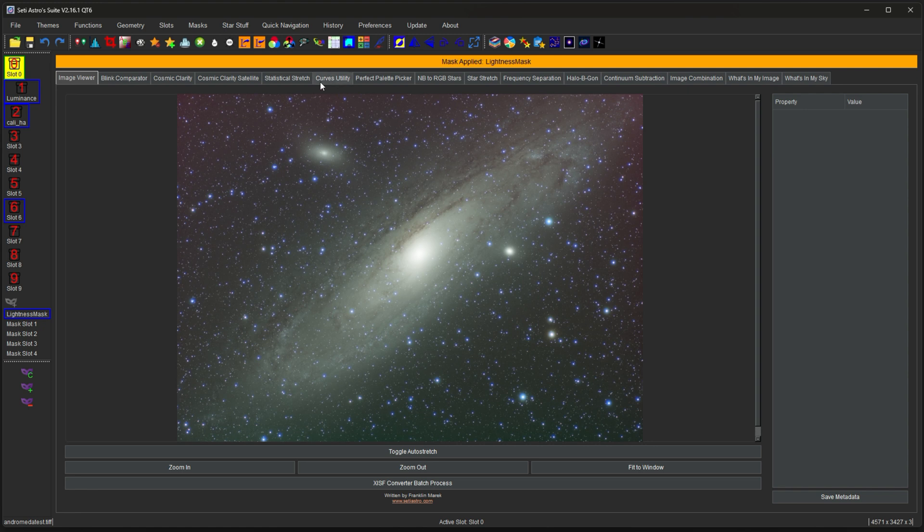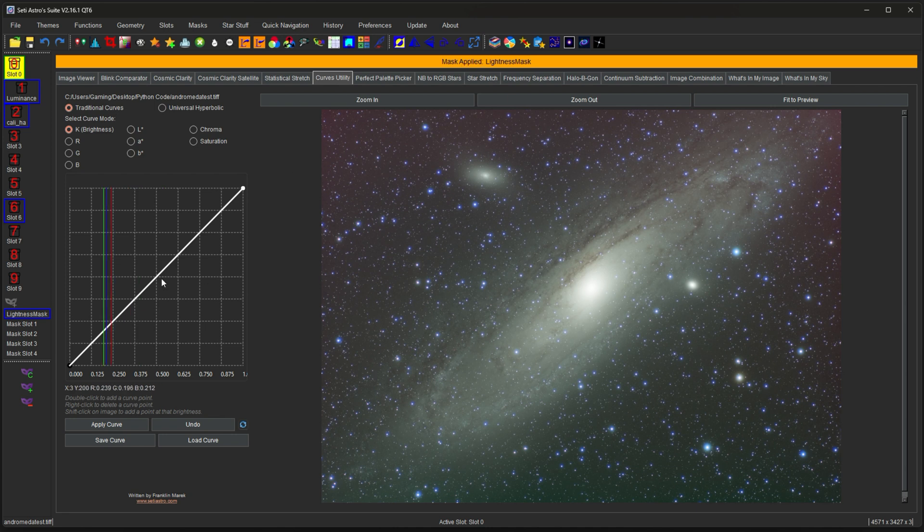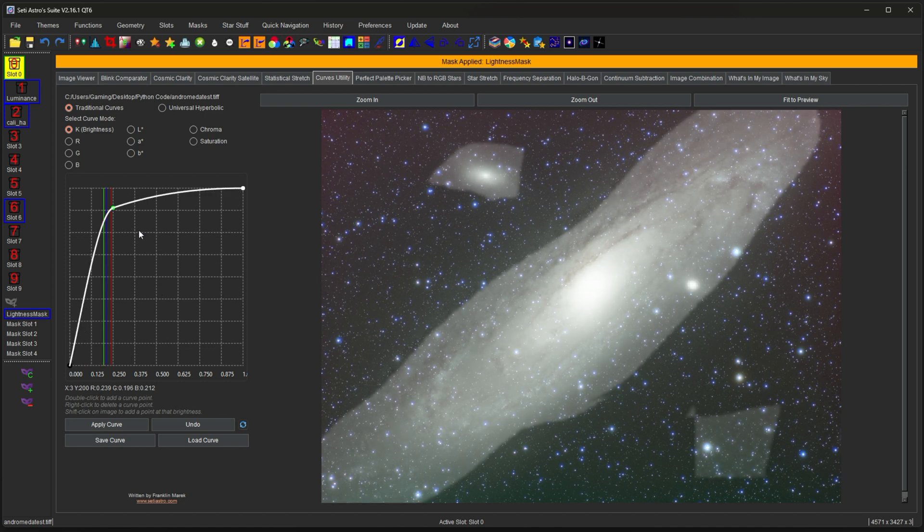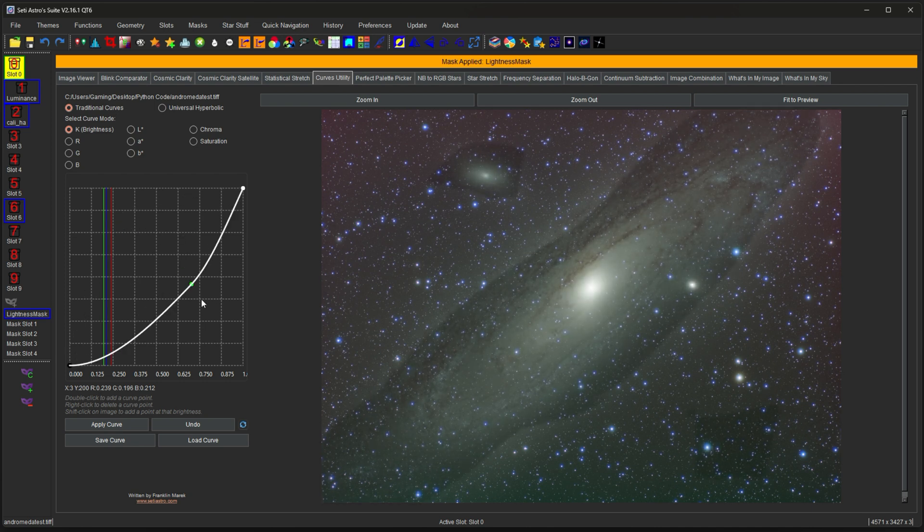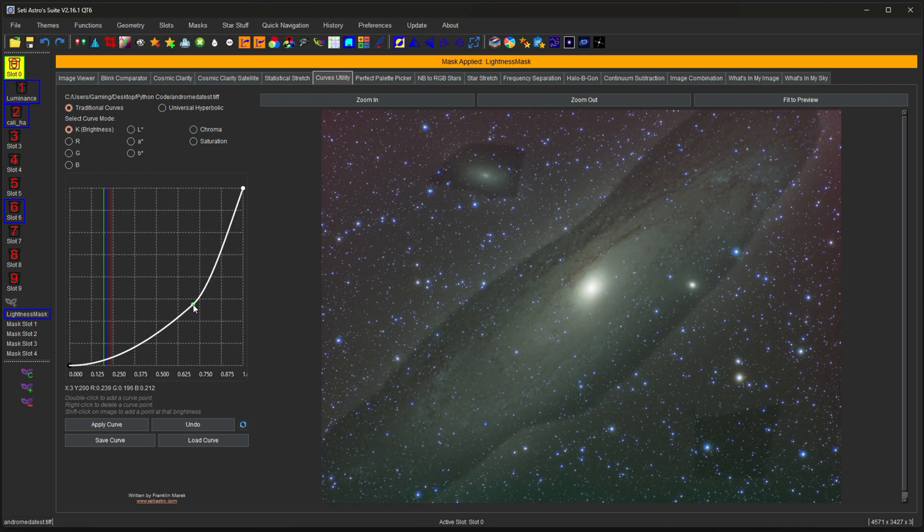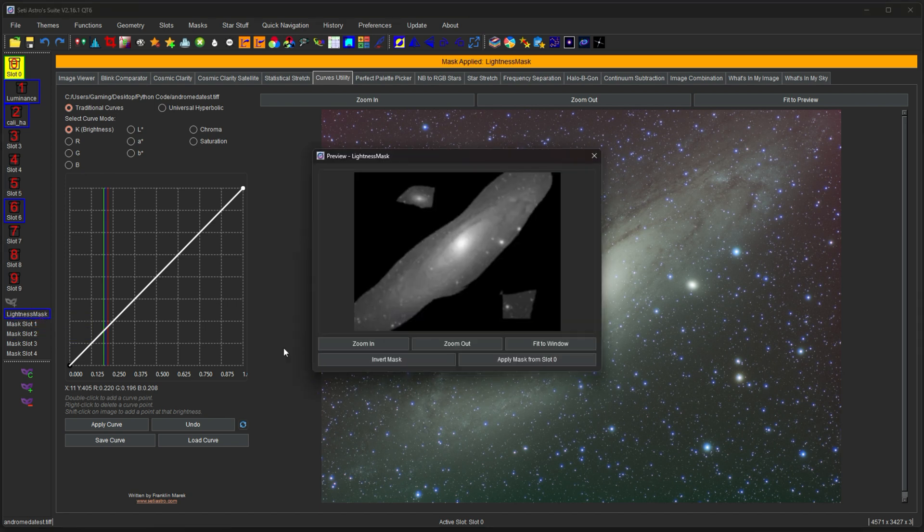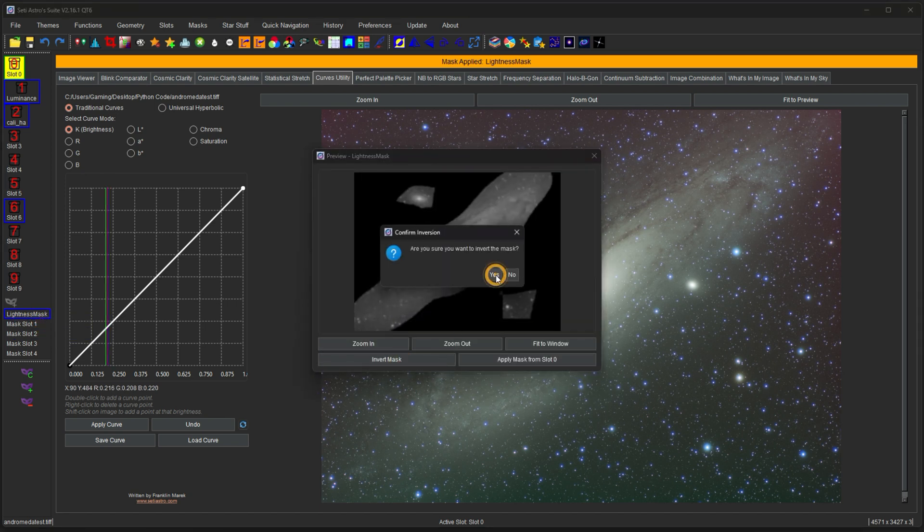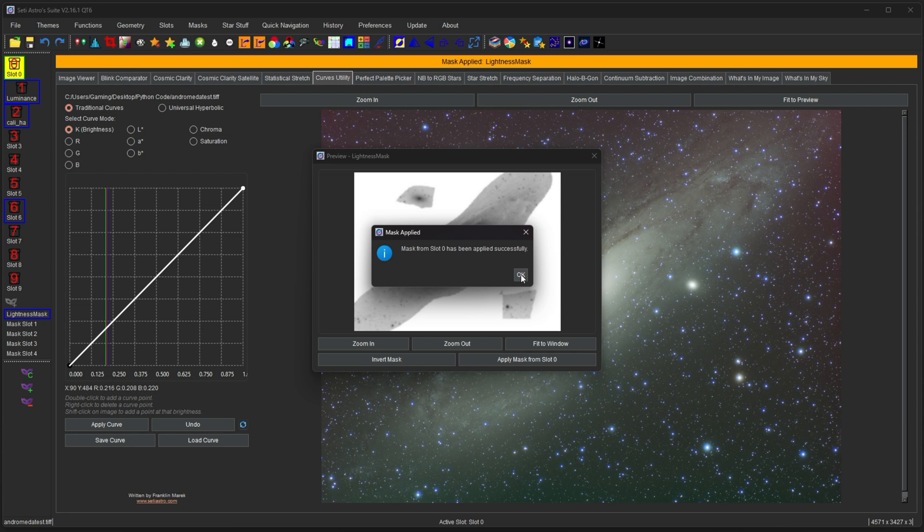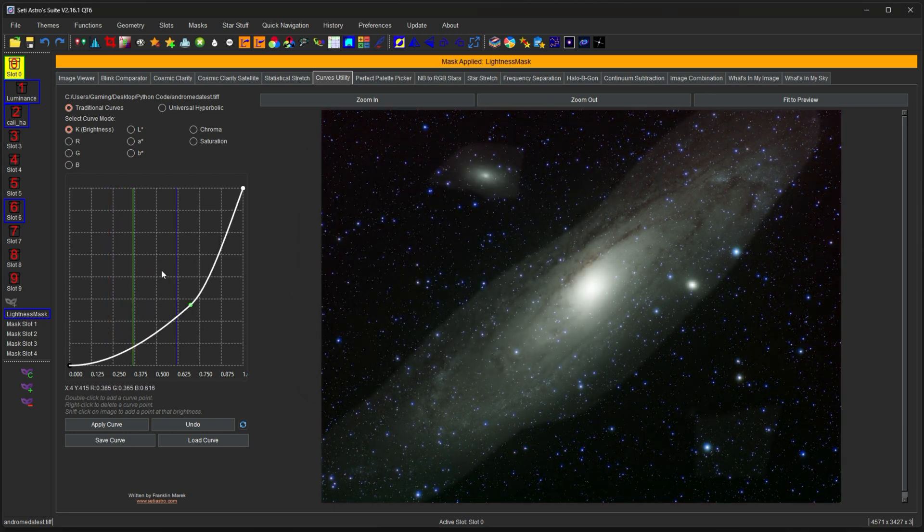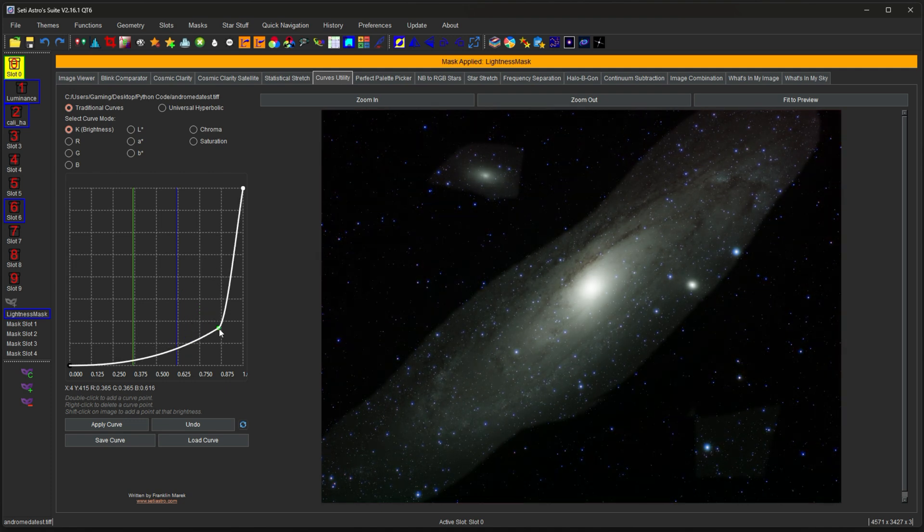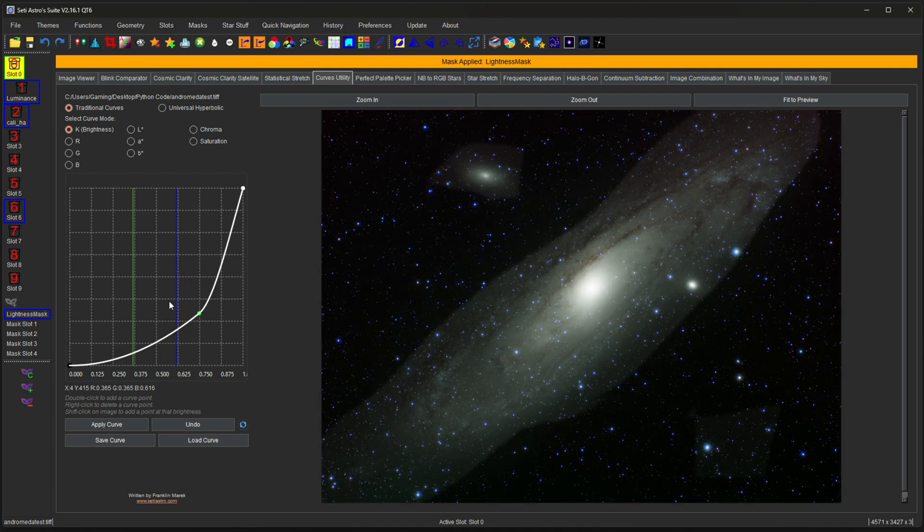So let's go ahead and apply the mask and see what it's going to do for us. We go over to curves. This will be the best to actually demonstrate this. Our mask is applied. It says it up there. Now if we go ahead and really crank on the curves, you could see it's only affecting the masked portion. But let's say you didn't actually want to affect the galaxy. You want it to affect everything else. What you can do is if you right click the mask, preview it, click invert the mask.